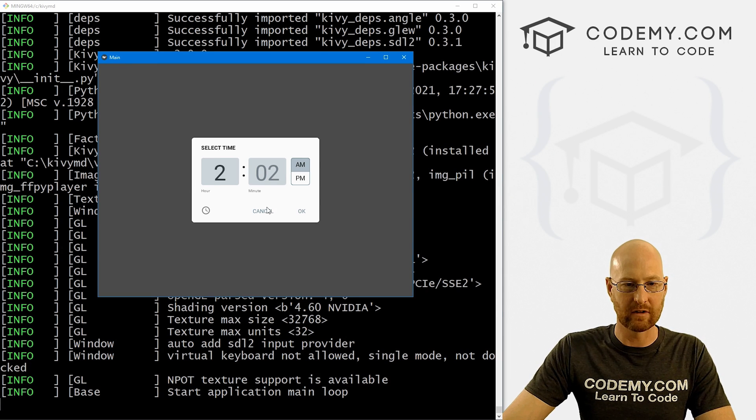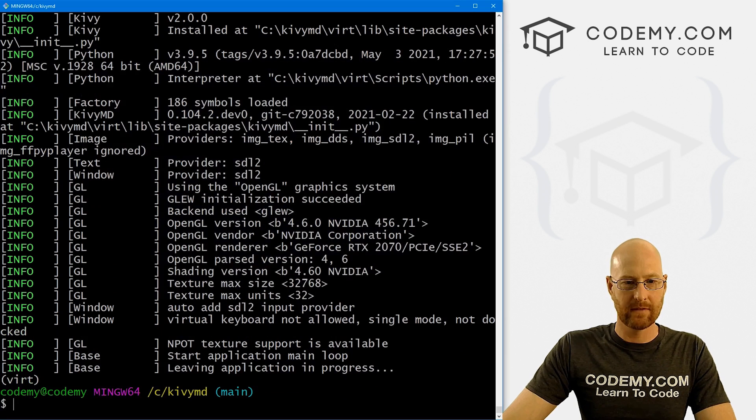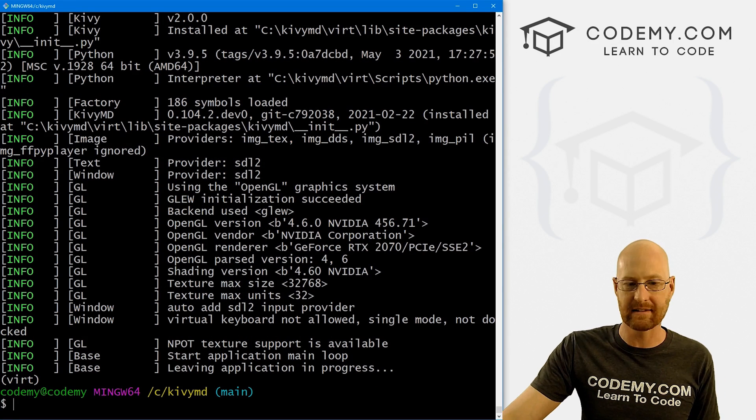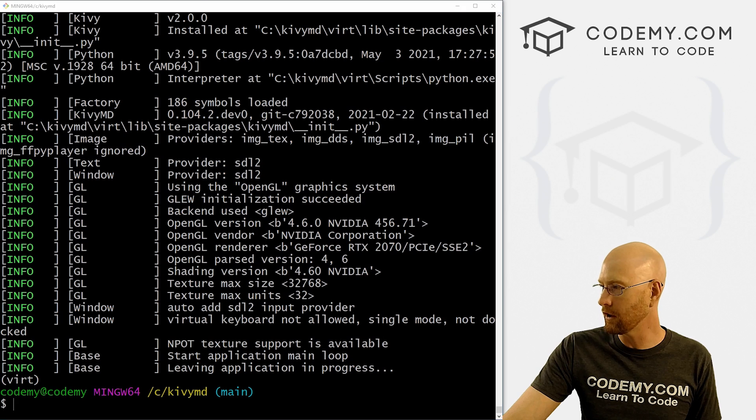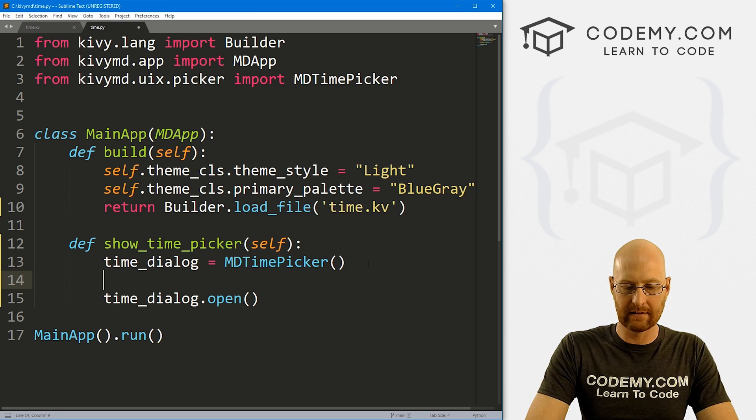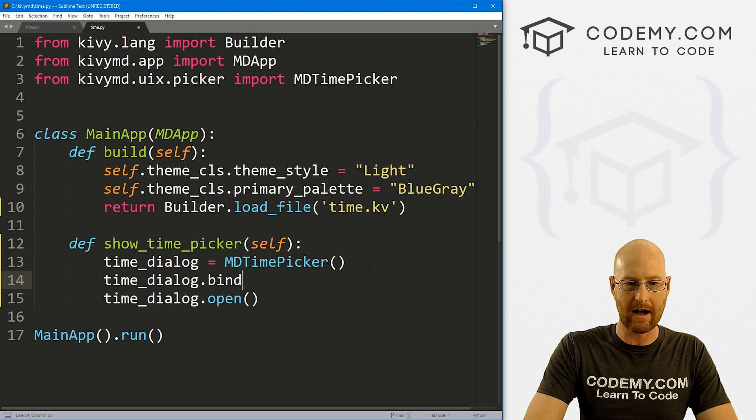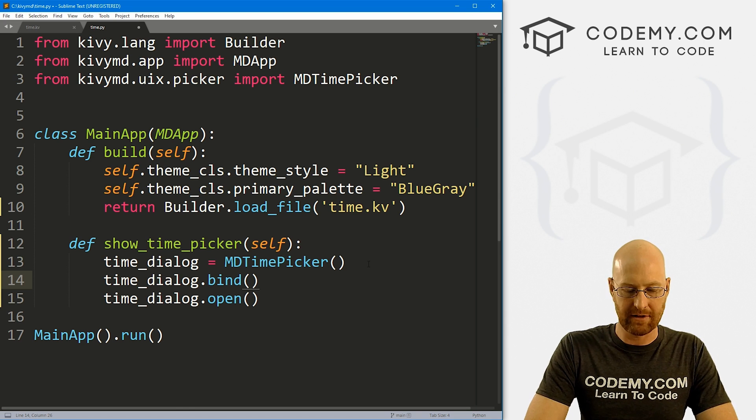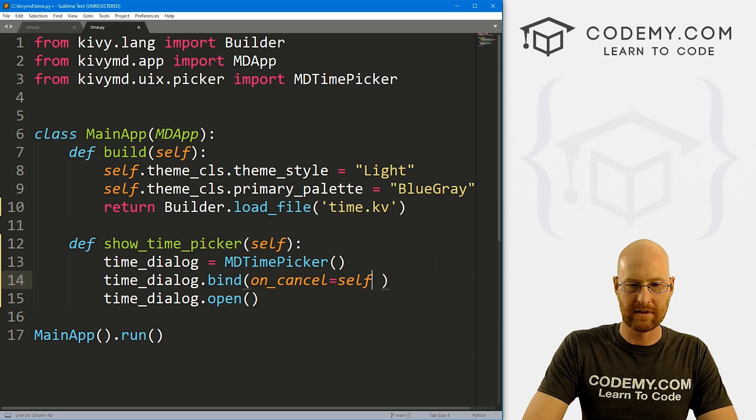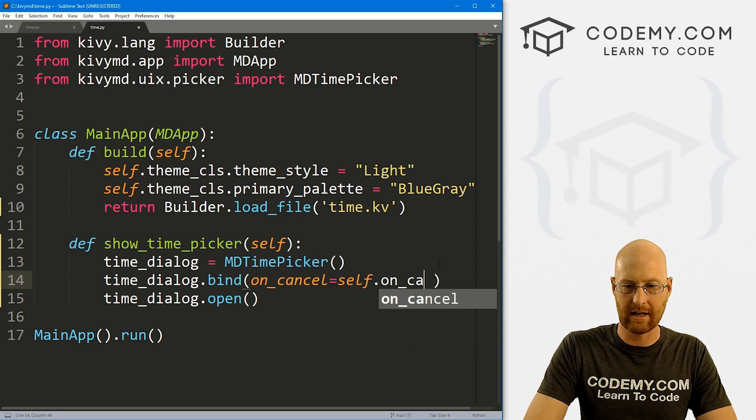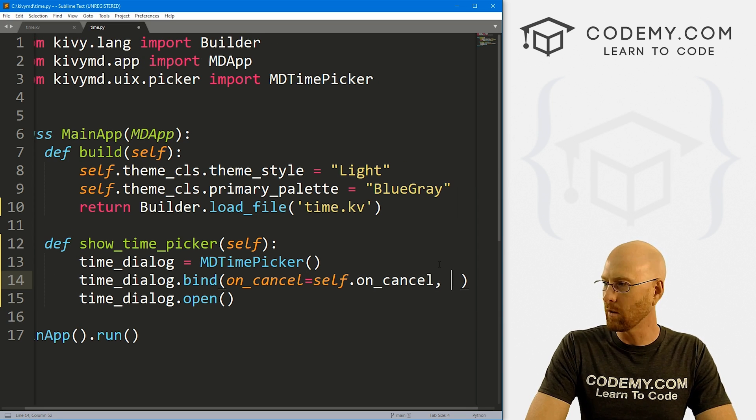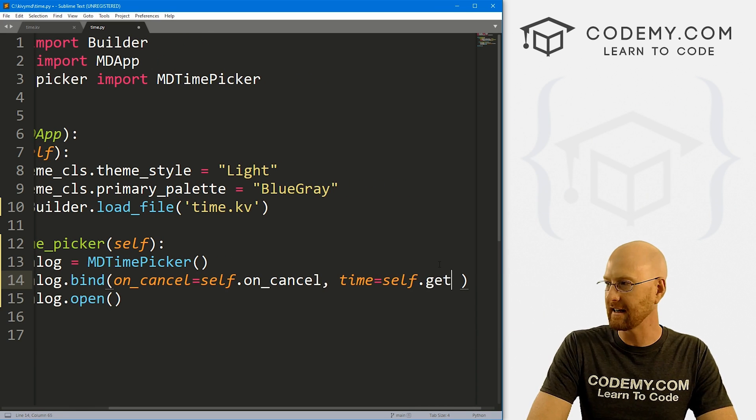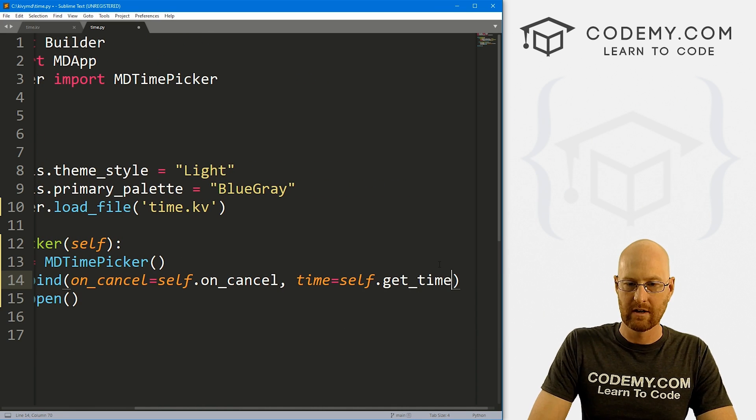Okay, so that's cool. But now how do we return whatever we selected as the time? So let's head back over our code. And let's come down here and let's go time_dialog.bind. And we want a couple of things. So first, let's go on_cancel. And that's going to be self.on_cancel. And we also want time. Let's set that equal to self.get_time. Okay, so we need to create these two functions. So let's come back here and do that.